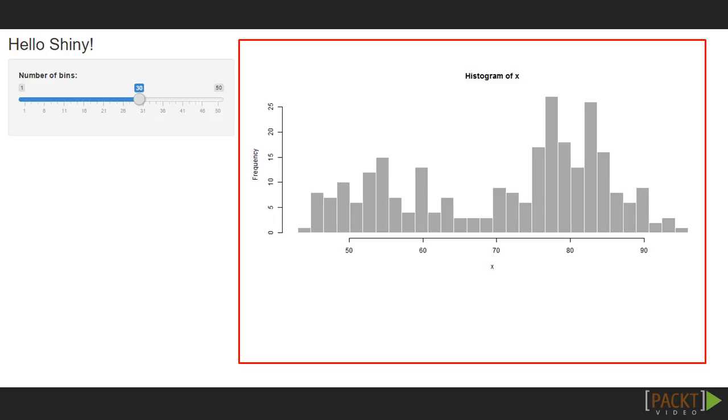On the right side, we have the histogram, which reacts if the user changes the number of bins. This is the output area of the user interface.